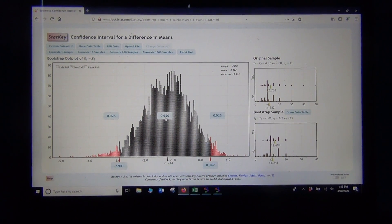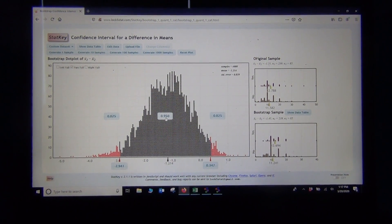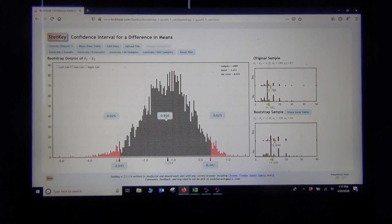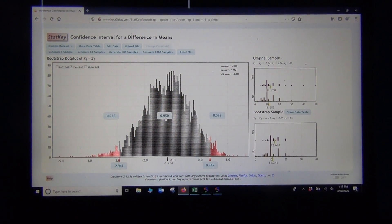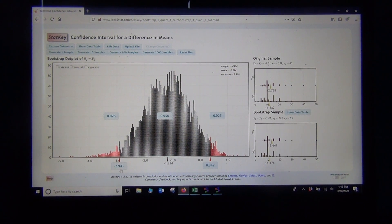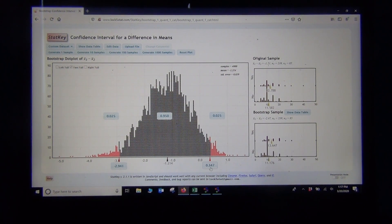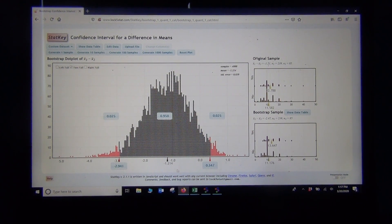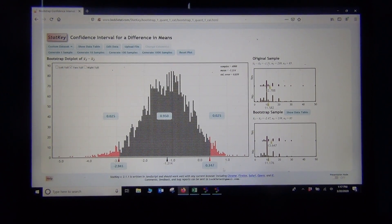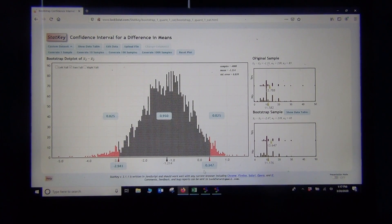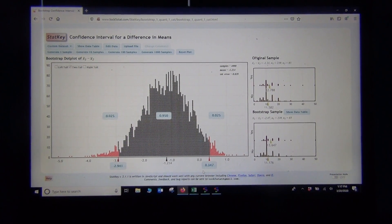We type in 0.99 in the middle percentage, but this one's 95, and there are our two numbers for our confidence interval. In a bootstrap confidence interval, the two numbers at the bottom are called the lower limit and the upper limit of the confidence interval.